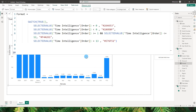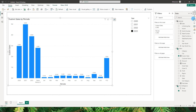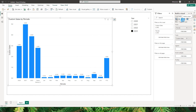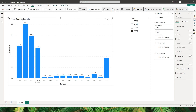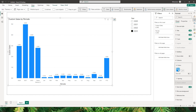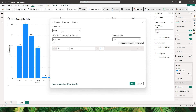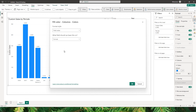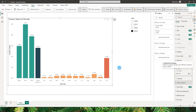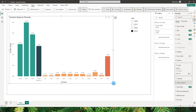Once the format measure is done, click on the chart, head to the format tab, go to columns, and click the FX button. From the drop-down select 'field value', then choose the format field we just created and click OK. The colors of the bars have now changed.